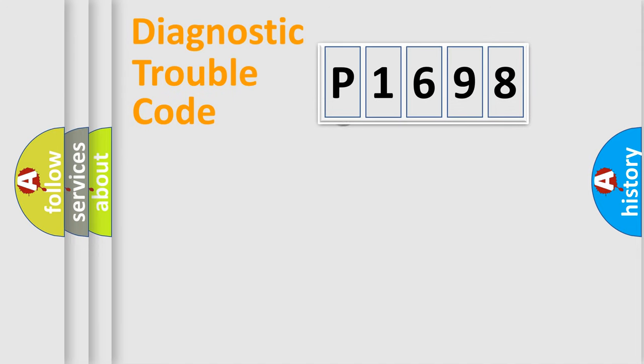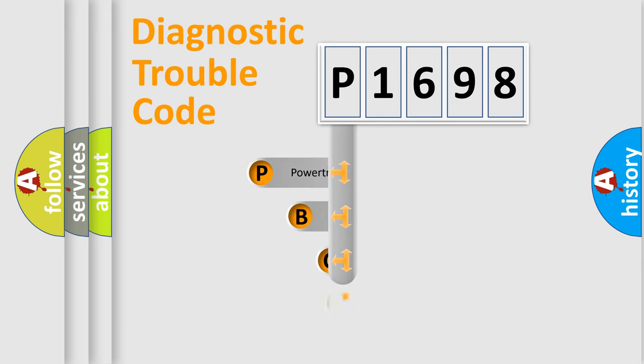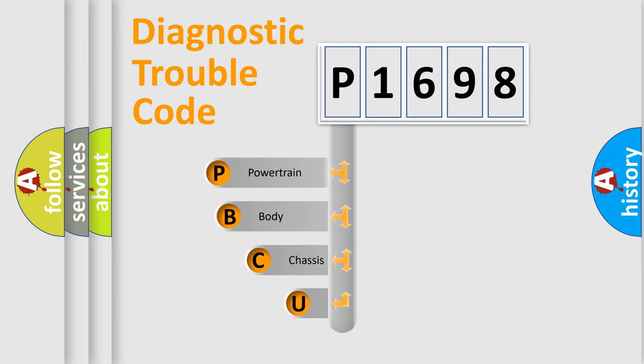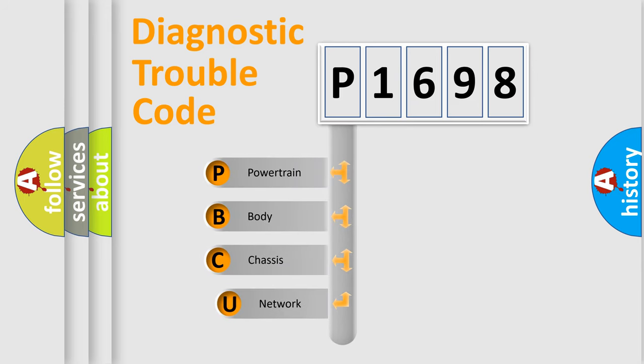First, let's look at the history of diagnostic fault code composition according to the OBD2 protocol.